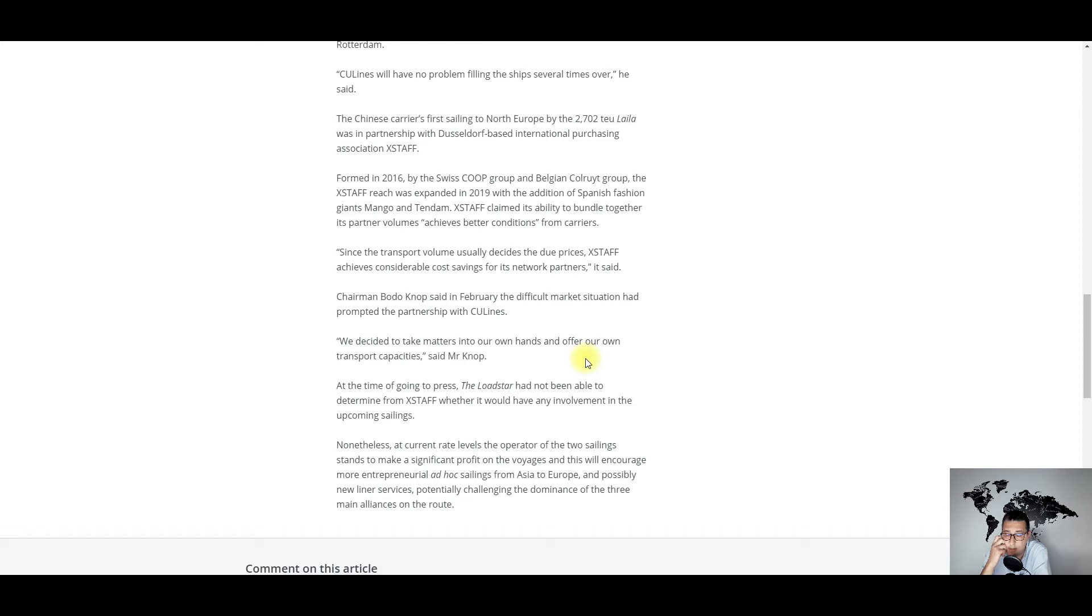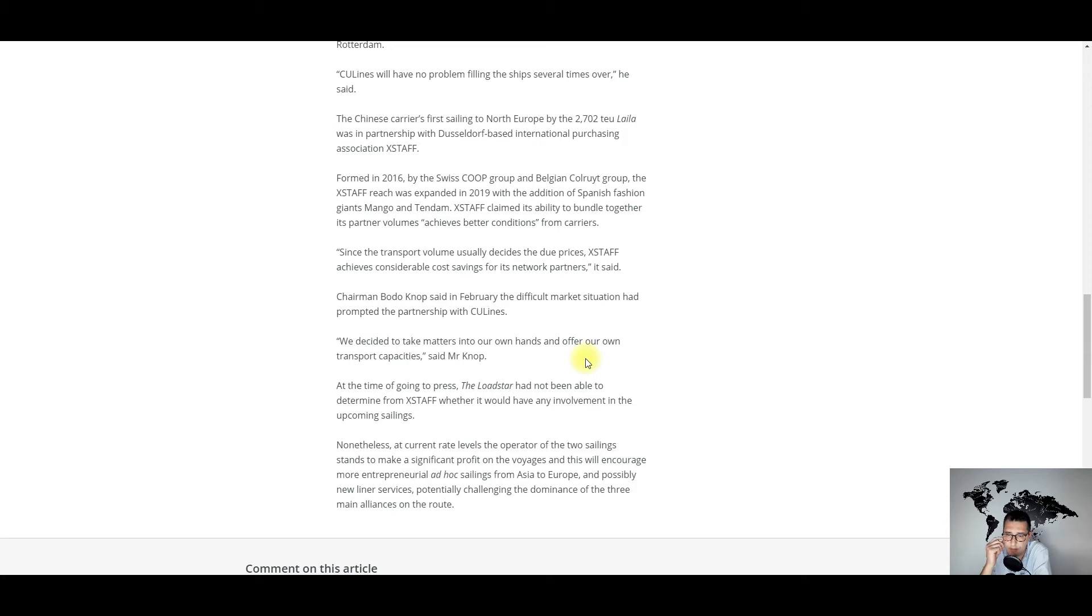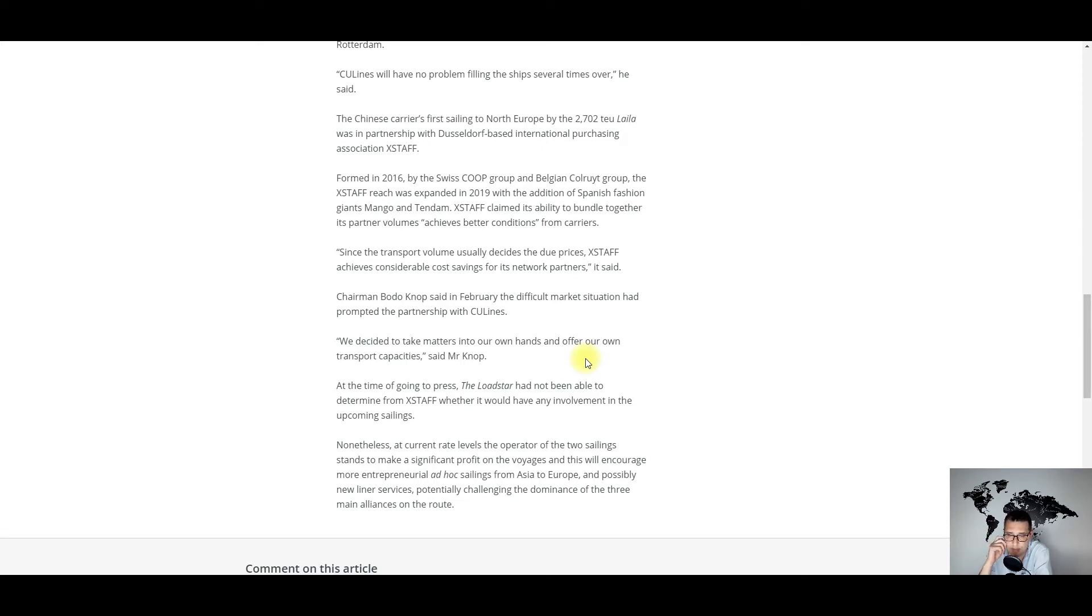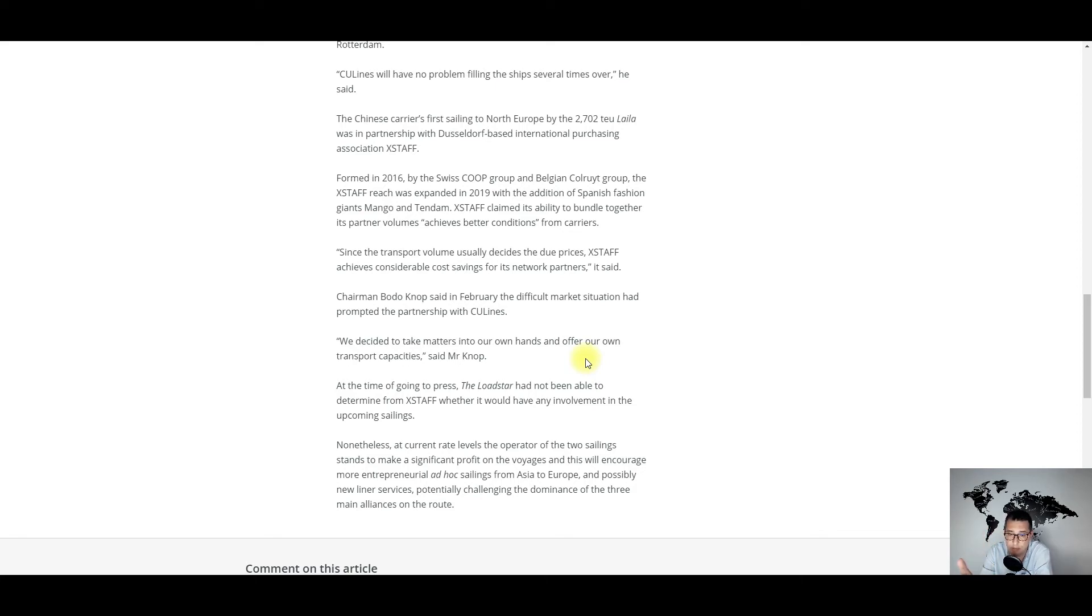But paying $15,000 for a 40-foot container from China to Europe, I think it's outrageous. I understand that there is COVID, you had to send containers in early 2020 to places where there is not much export activity, there were again blank sailings in 2020, more recently there was the Suez Canal blockage.